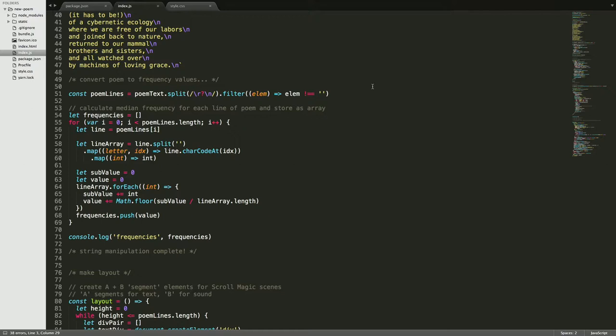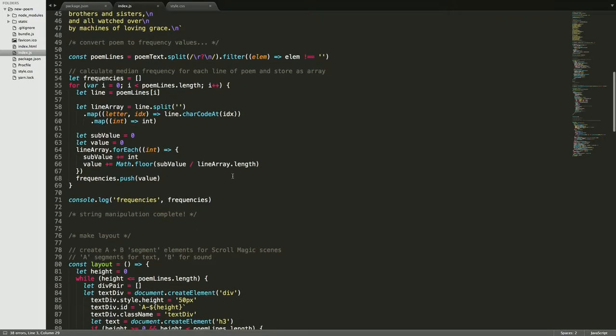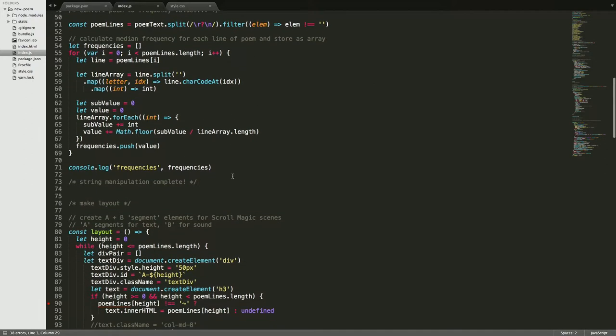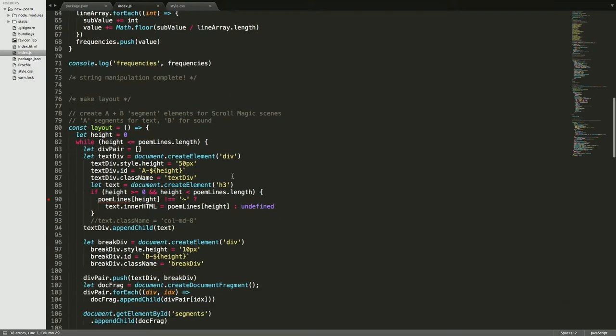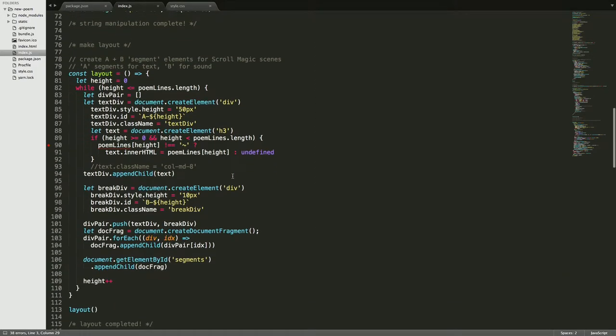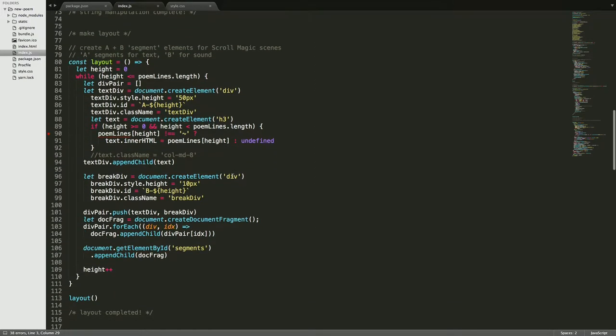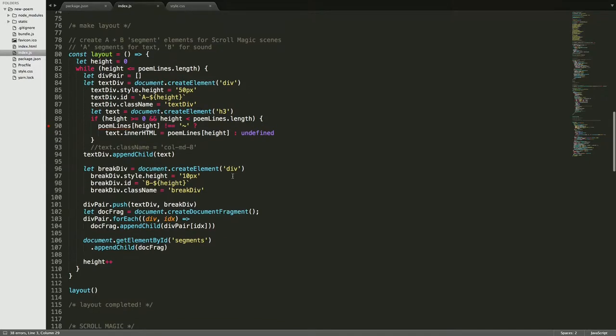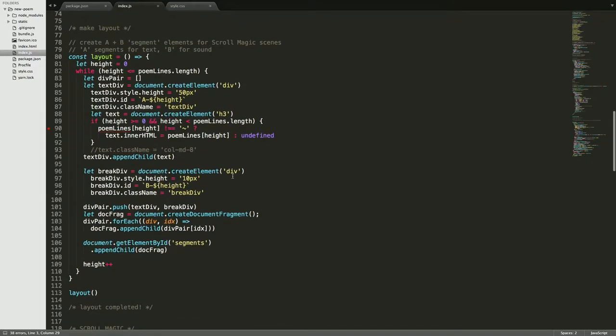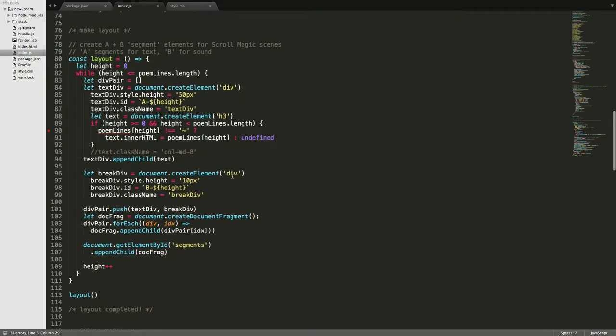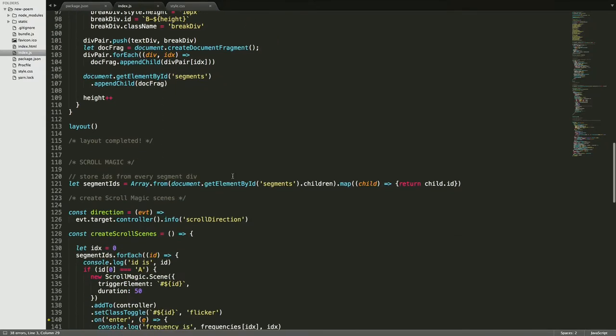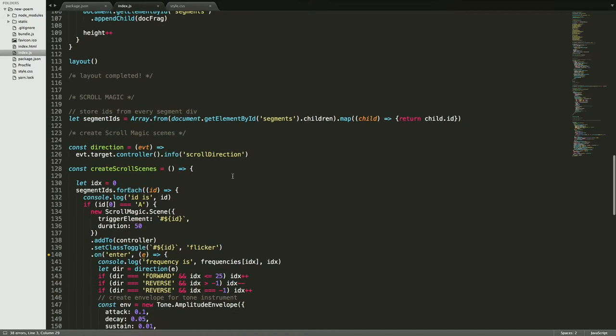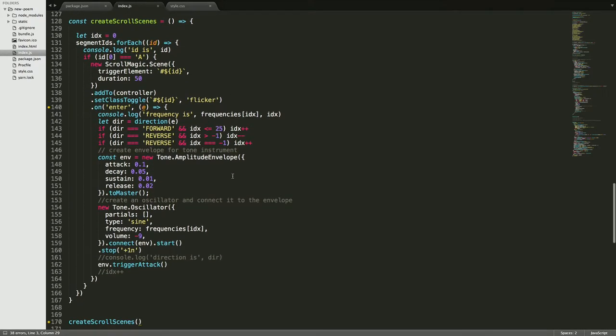The program stores the values in an array, and then I use that later on. This designs the layout of the page into different invisible divs, and then I use this API called scroll magic so that I could loop through all of the divs and then use tone.js to make a new instrument that would be set to the frequency of that line of the poem.